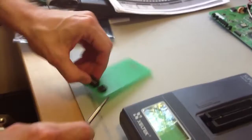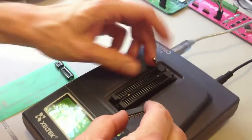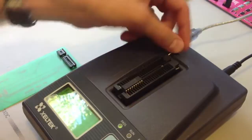This socket here for the device programmer is called a zero-insertion-force socket, so we lift up the little lever, stick the device in, close the socket, and now it's locked in here.